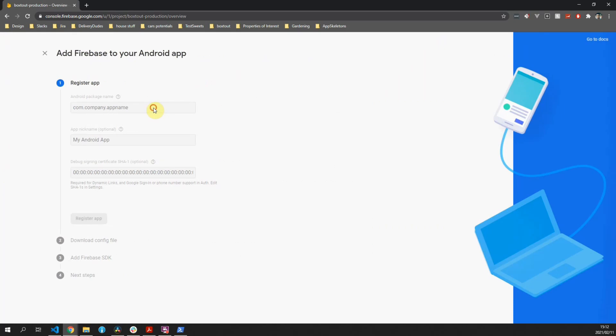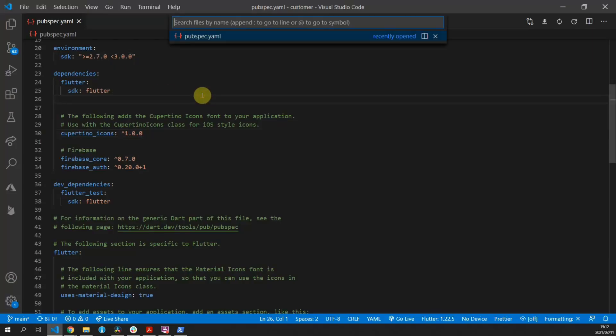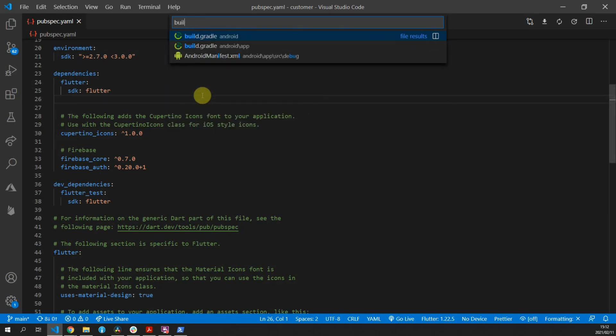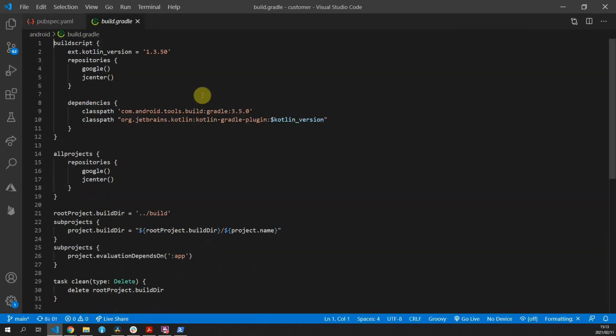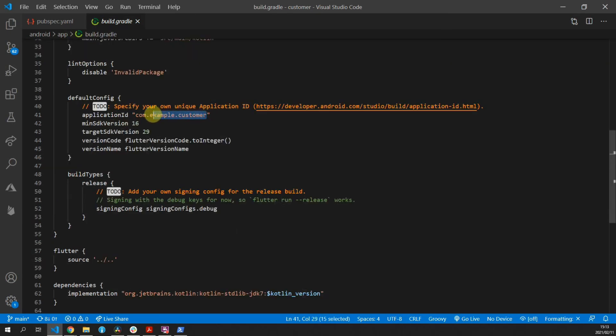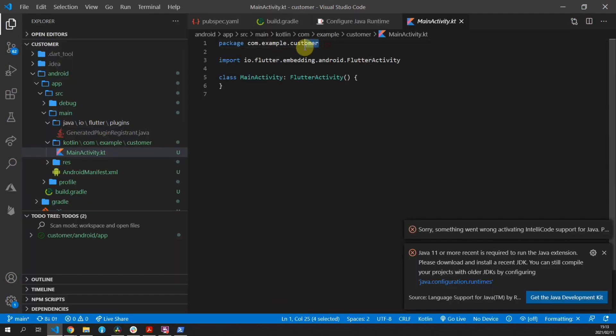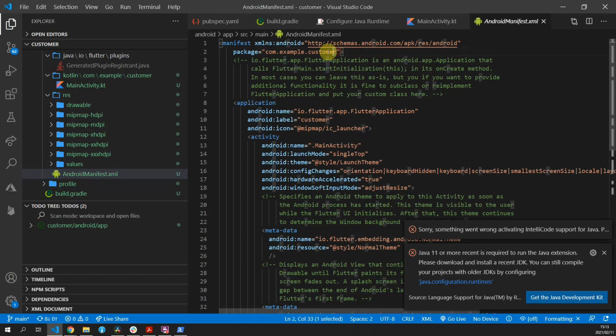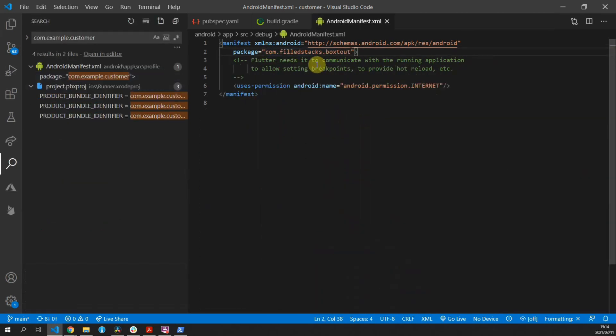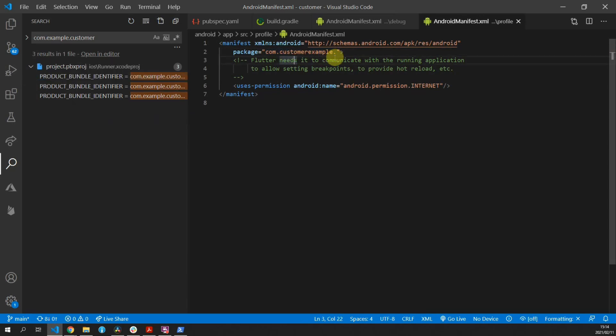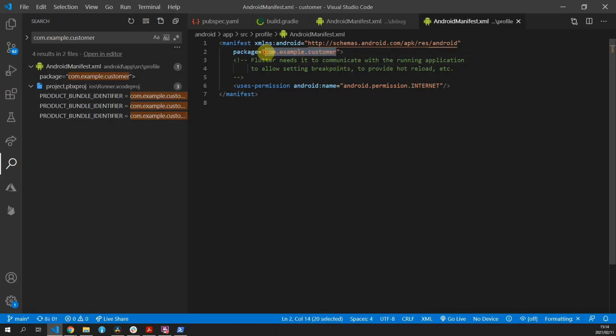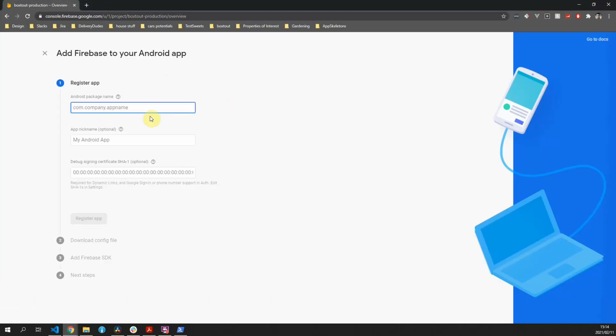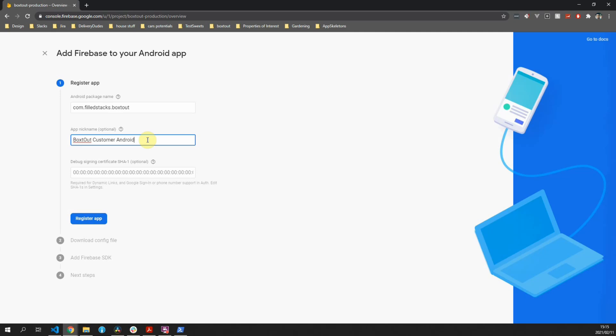At the top of your project you can click on Add App and we'll start with the Android app. Before we do that, we will update our package ID for the Android application. So open up the build.gradle file in the app folder. We'll change this ID to com.fullstacks.boxedout. You can update the package to the new name and you can also update the package name in the Android manifest. If you search for com.example.customer, you'll find all the values where it's being used and we need to update all of those to com.fullstacks.boxedout. You will obviously use your own identifier.